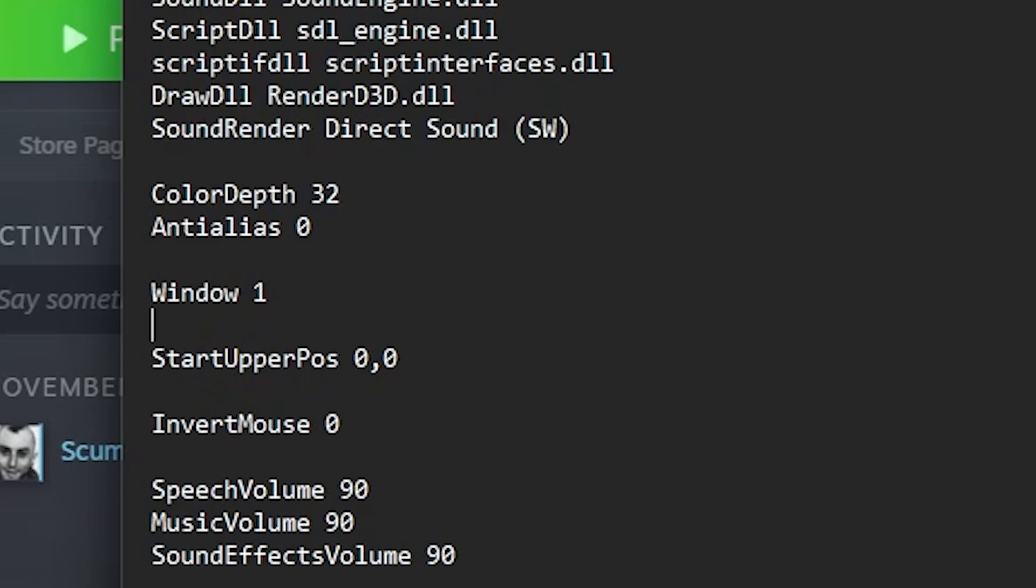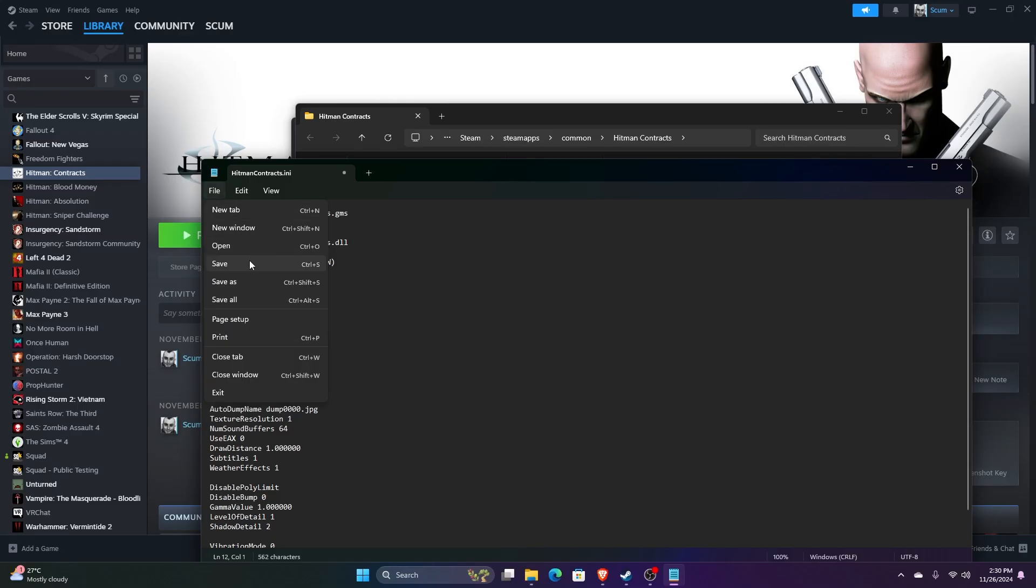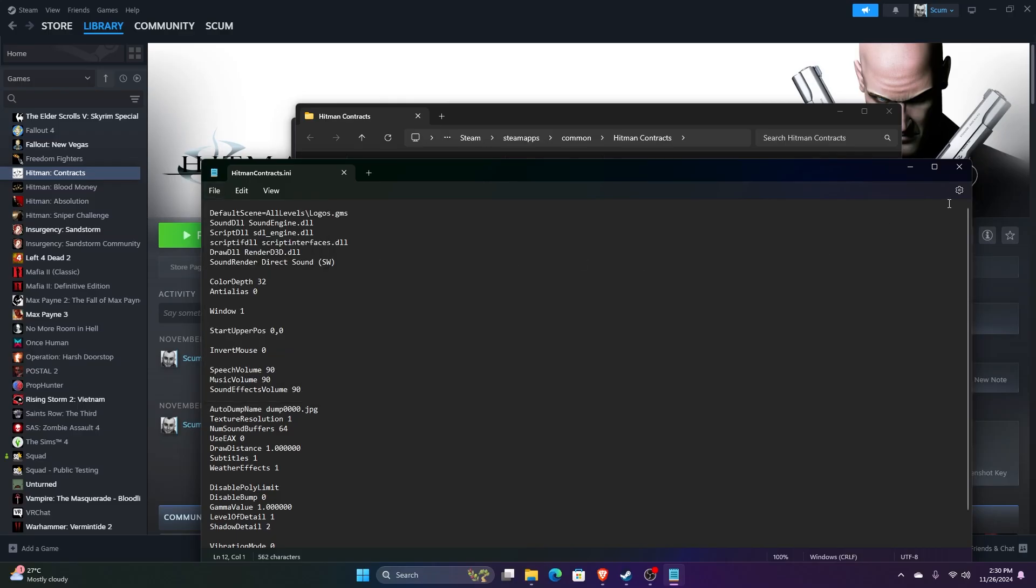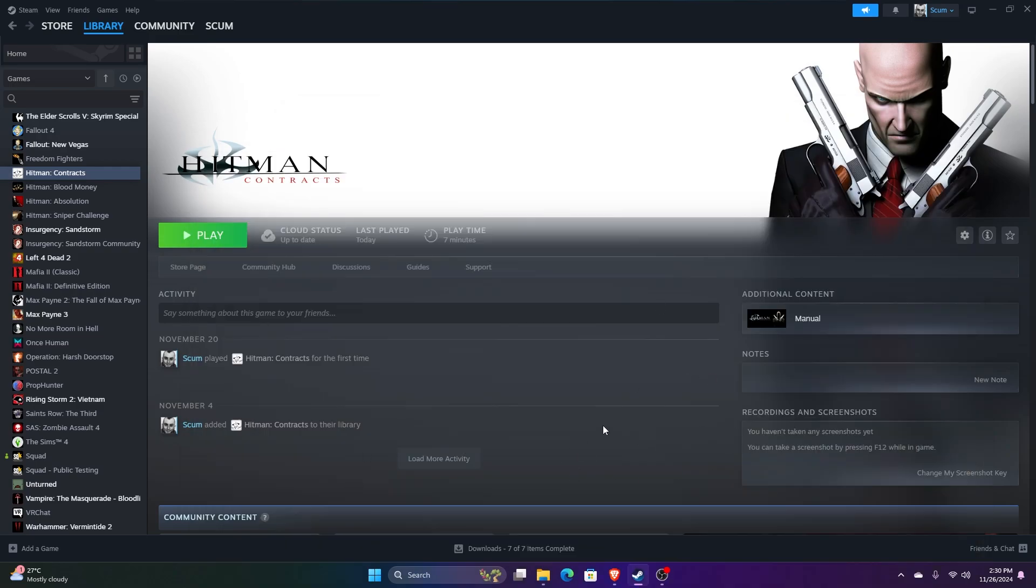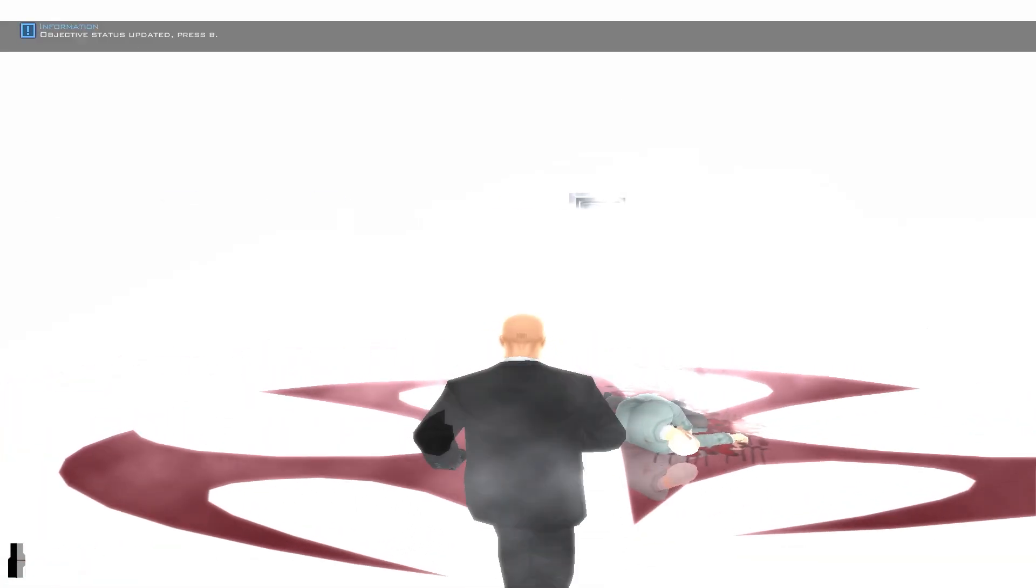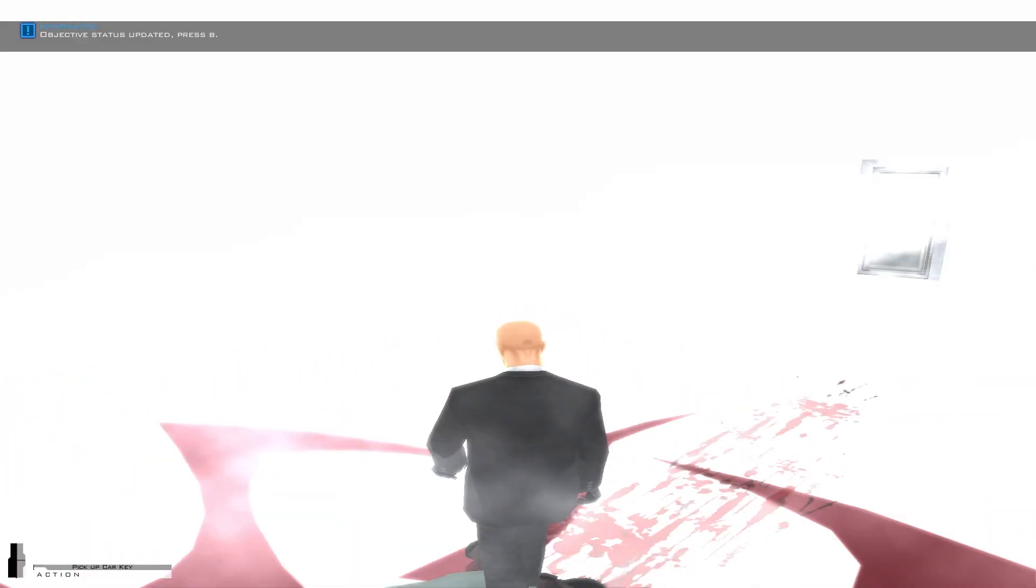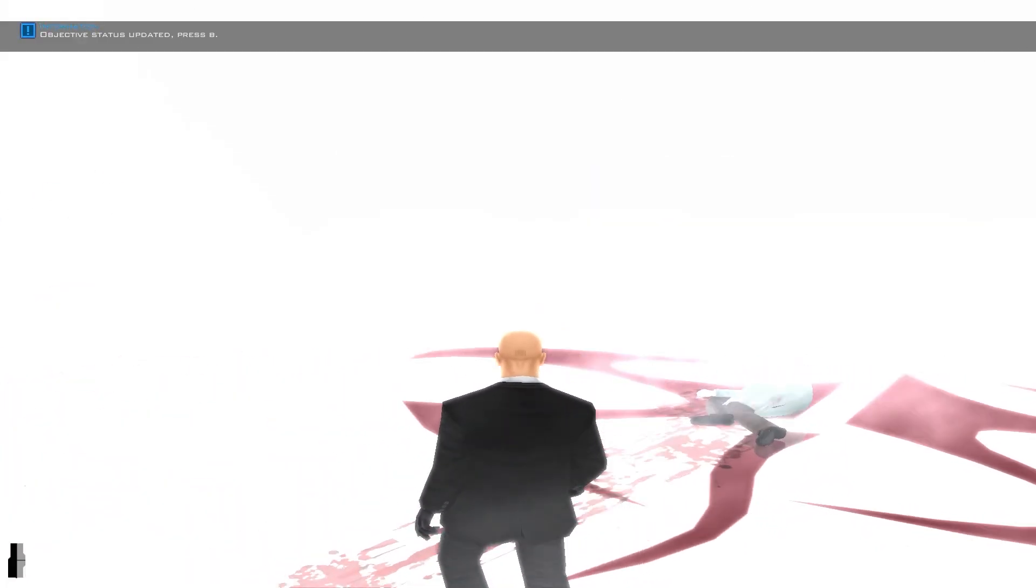Then click Save. After you've saved the configuration settings, just click Play. There you have it - the slow-motion glitch is fixed.